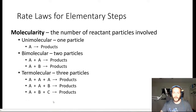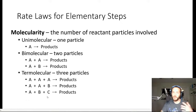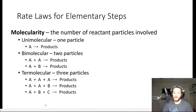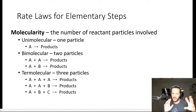Nonetheless, termolecular processes do occasionally happen. There are three possibilities: three identical particles colliding together (A + A + A), two of one type and one of another (A + A + B), or three unique particles A, B, and C colliding to become products. When looking at these elementary steps, what we're really examining is collisions of particles — atoms slamming into atoms, molecules slamming into molecules to produce something different.